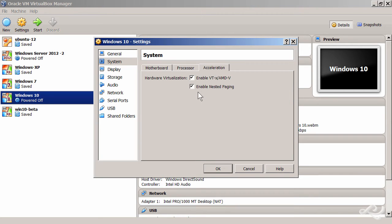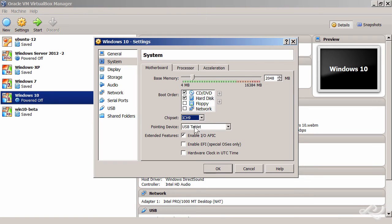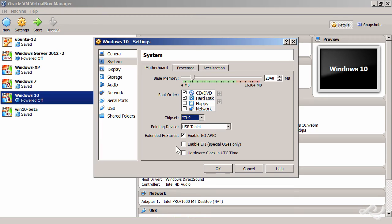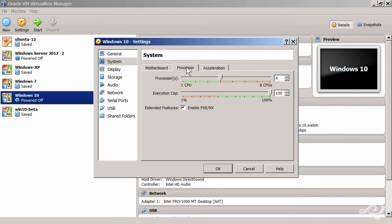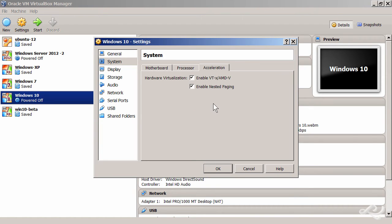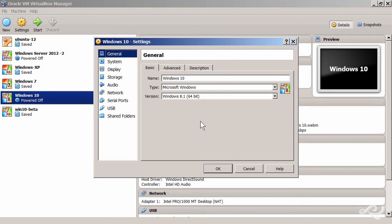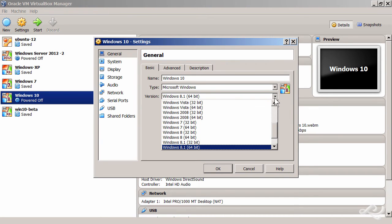So that's what you want to do: you want to go to Motherboard, change the chipset to ICH9, enable IO APIC. In Processor, enable PAE/NX. And in Acceleration, enable both of these. But the most important configuration is change it to Windows 8.1, and you actually have to set this when you create the virtual machine. So definitely Windows 8.1 is the one you want to select.